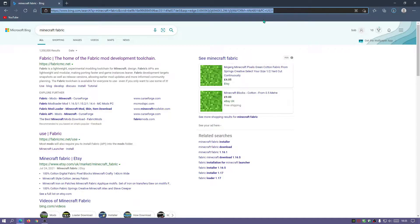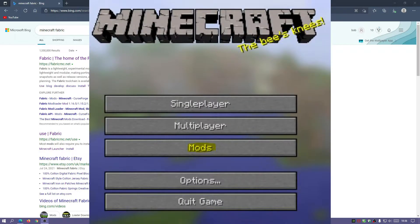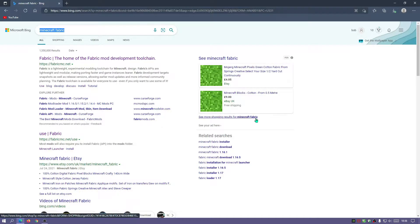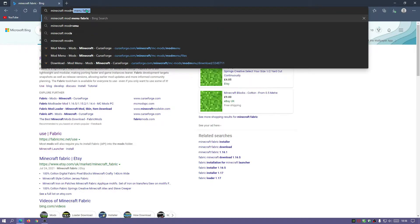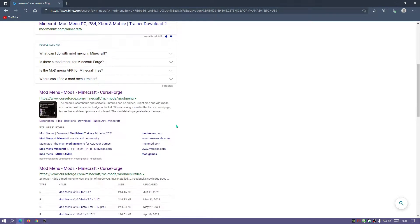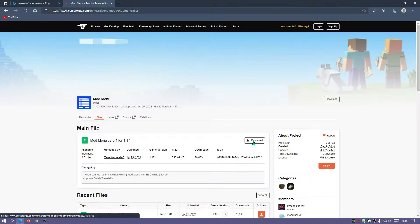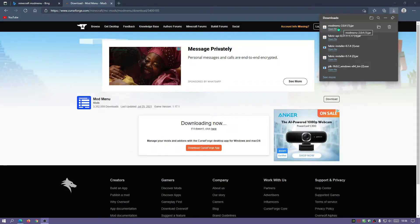The next file we're going to download is Mod Menu, which in my opinion is required — because by default Fabric does not show you a Mods button in the main menu. If you've used Forge before, you'd have seen a Mods button, but Fabric doesn't have that. So we're downloading Mod Menu, which enables us to see all installed mods in the main menu. Search for 'Minecraft Mod Menu,' go to the CurseForge link, click Files, and click Download.